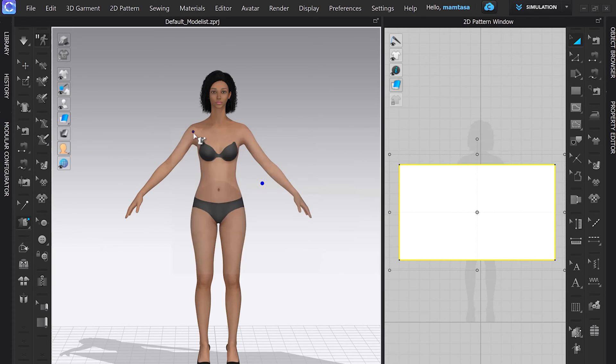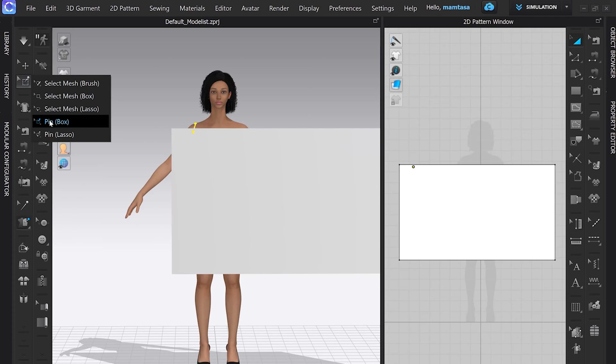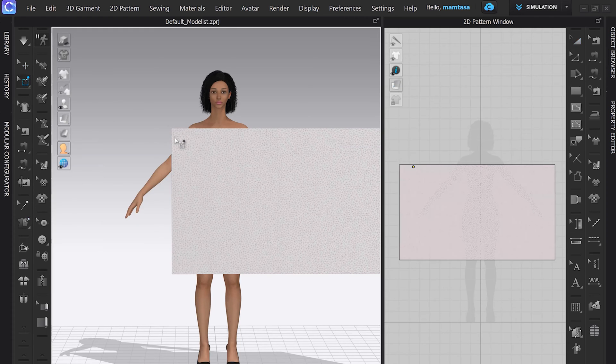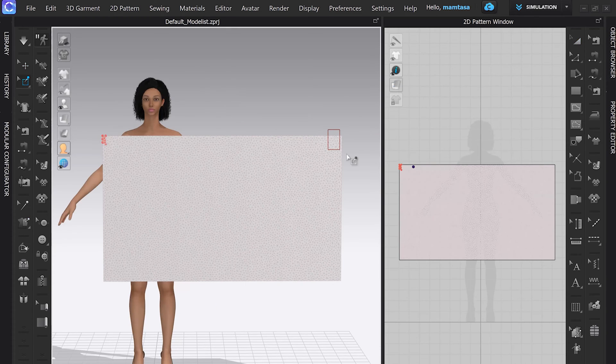Now we can start by simply using tag on avatar tool. Use this tool and tag it. Next we use pin box tool, and with the help of this tool we can freeze some parts of fabric.